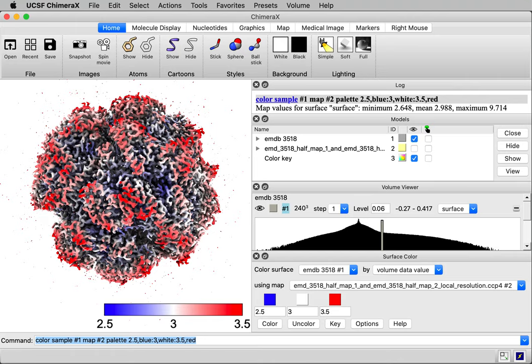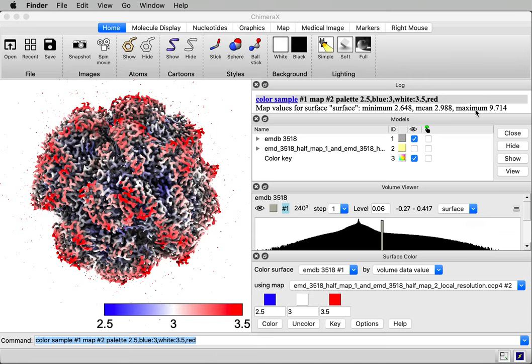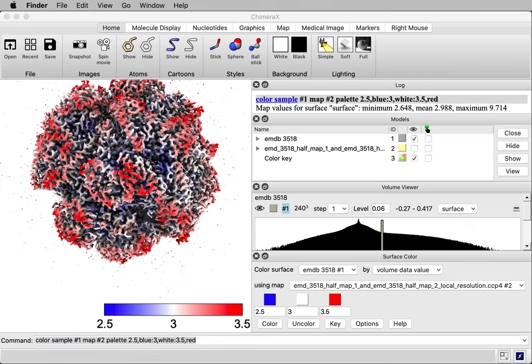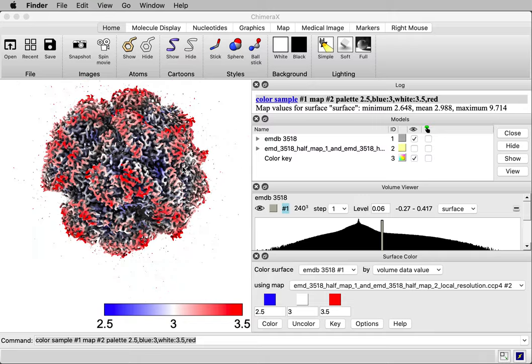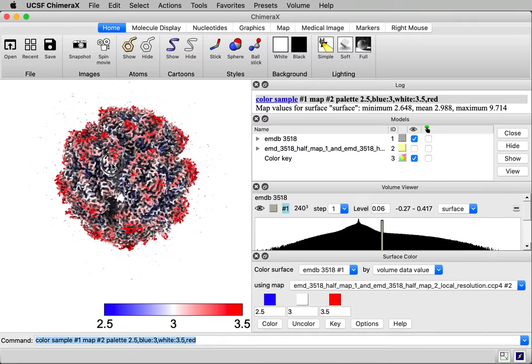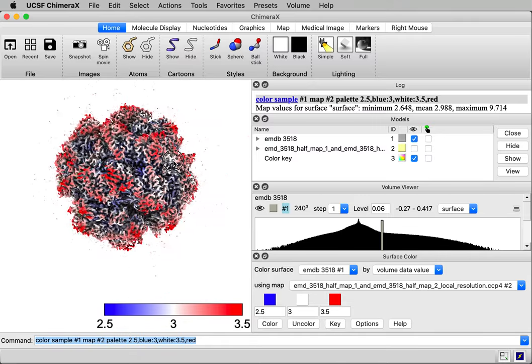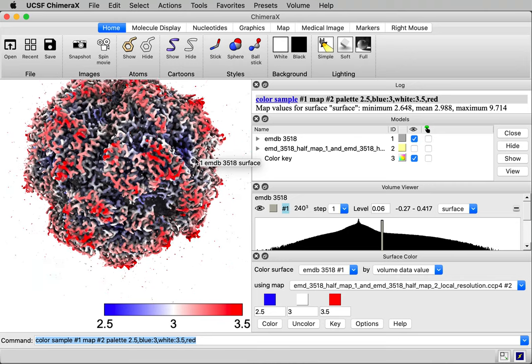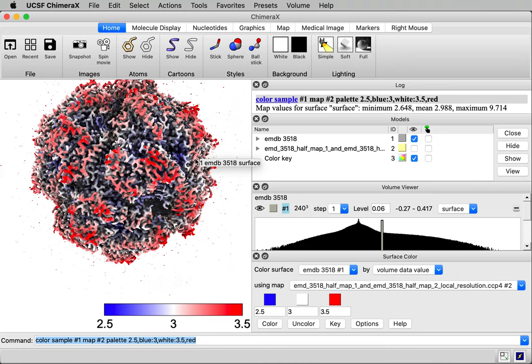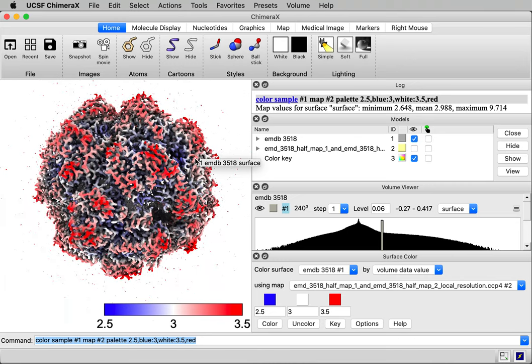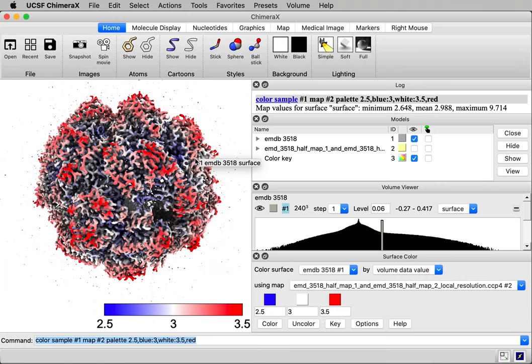I'm going to show you how to color a cryo-EM map by local resolution using ChimeraX. Here's the end result we're going to get. This map has red parts at 3.5 angstrom resolution and blue parts at 2.5 angstrom resolution.